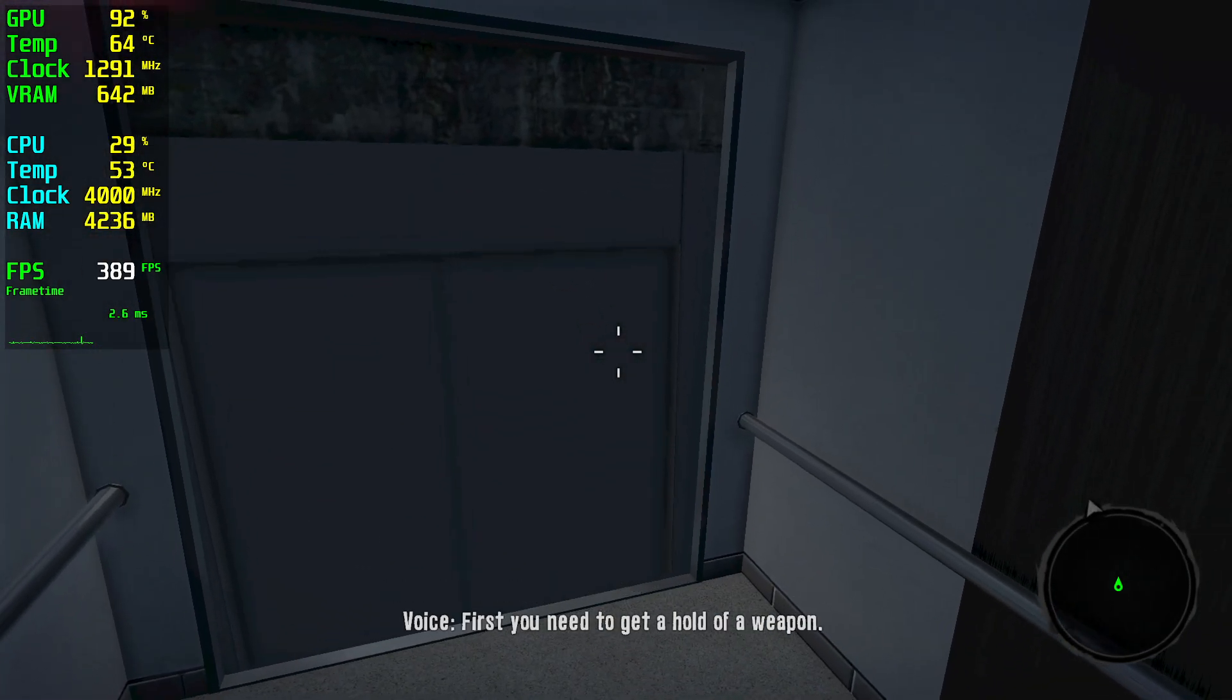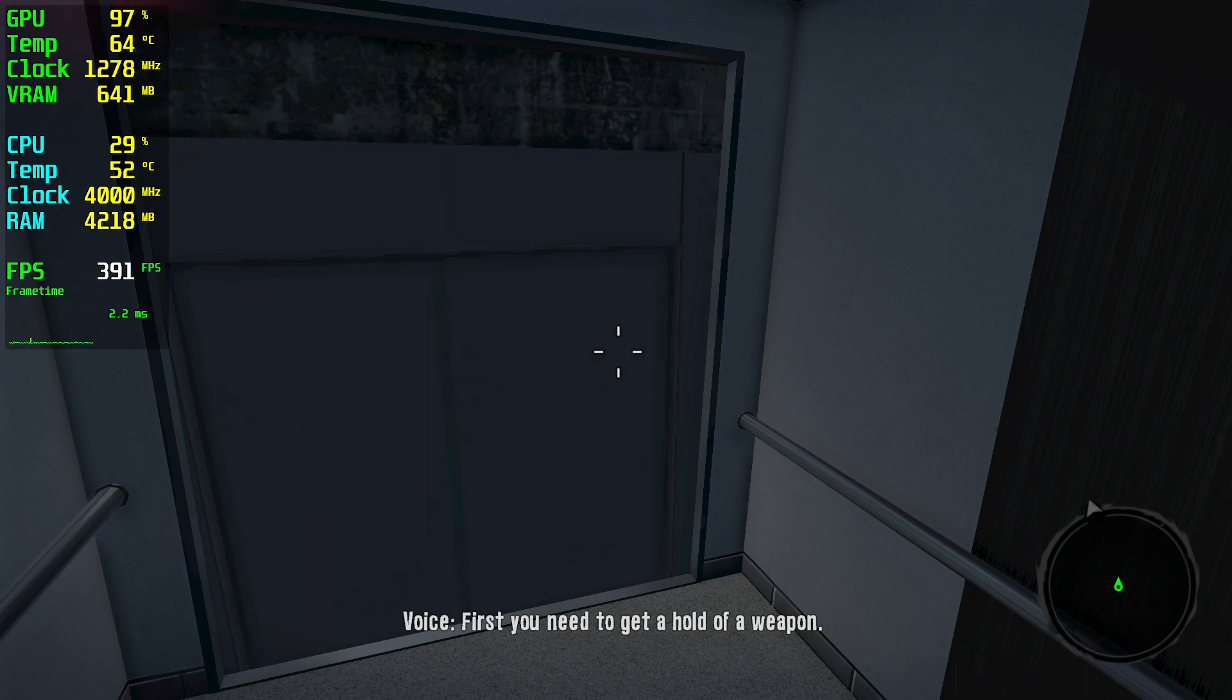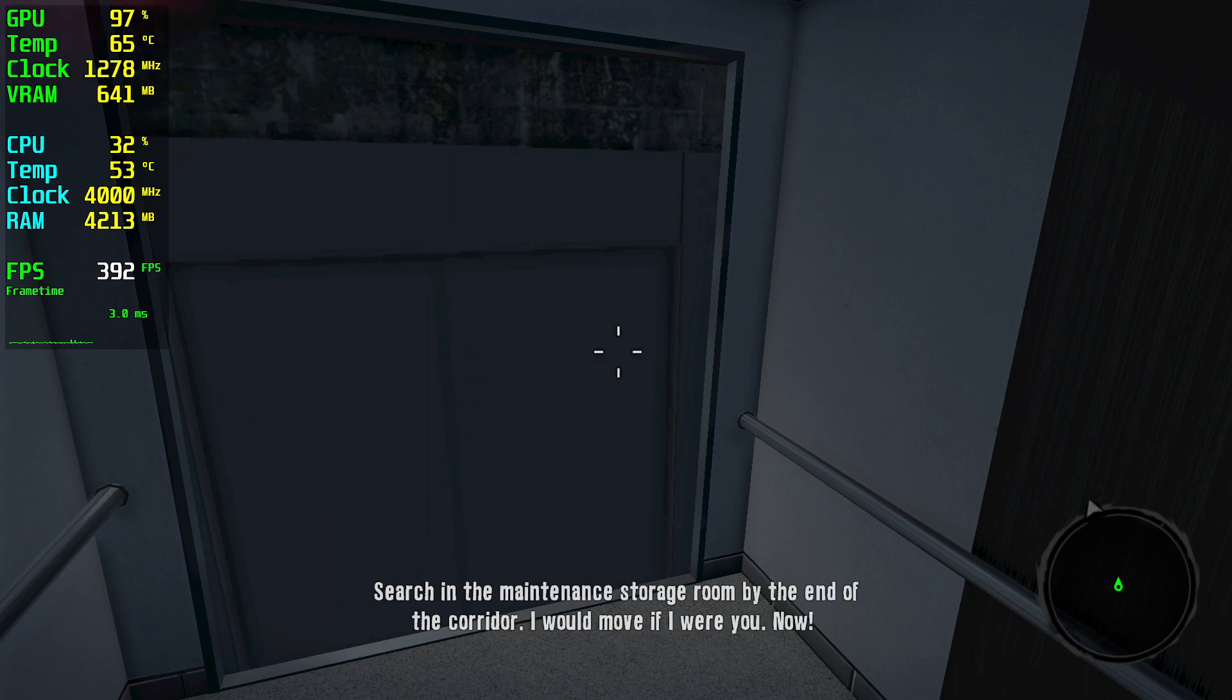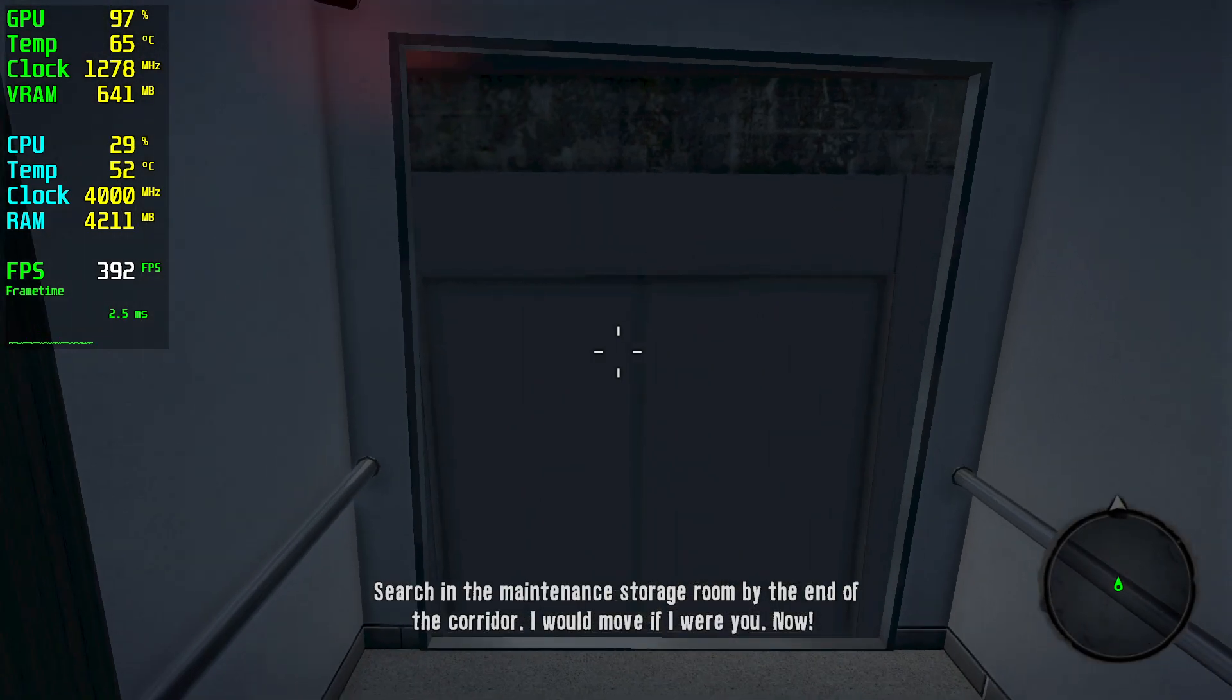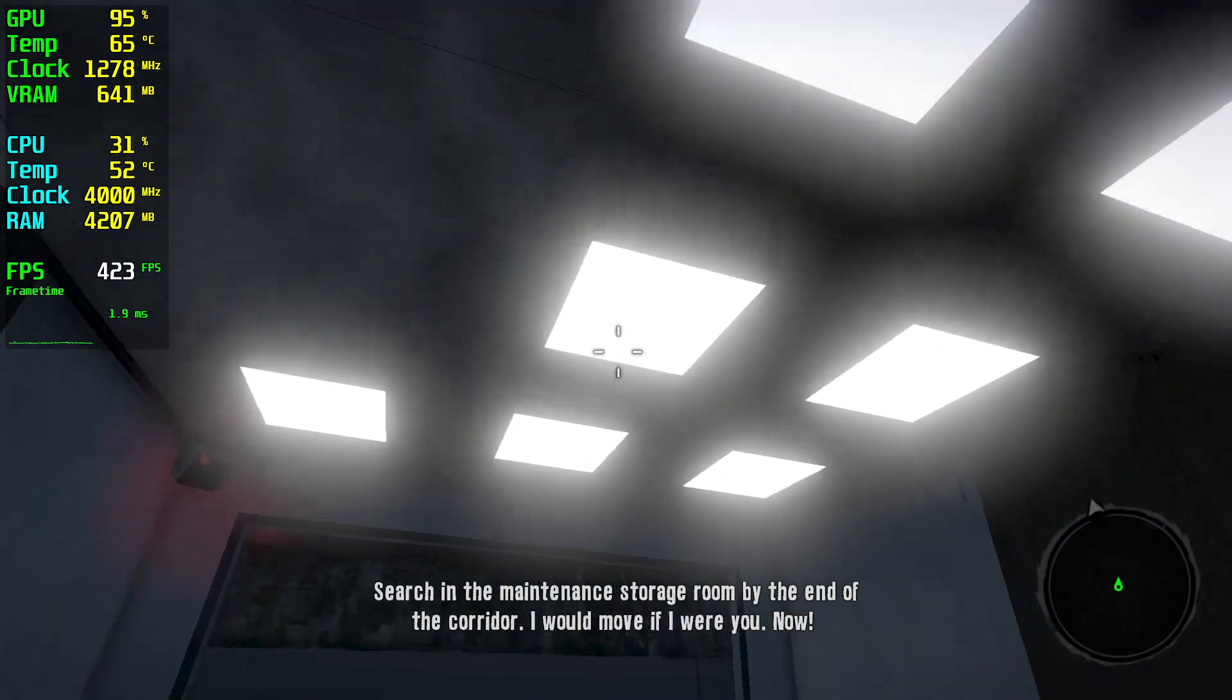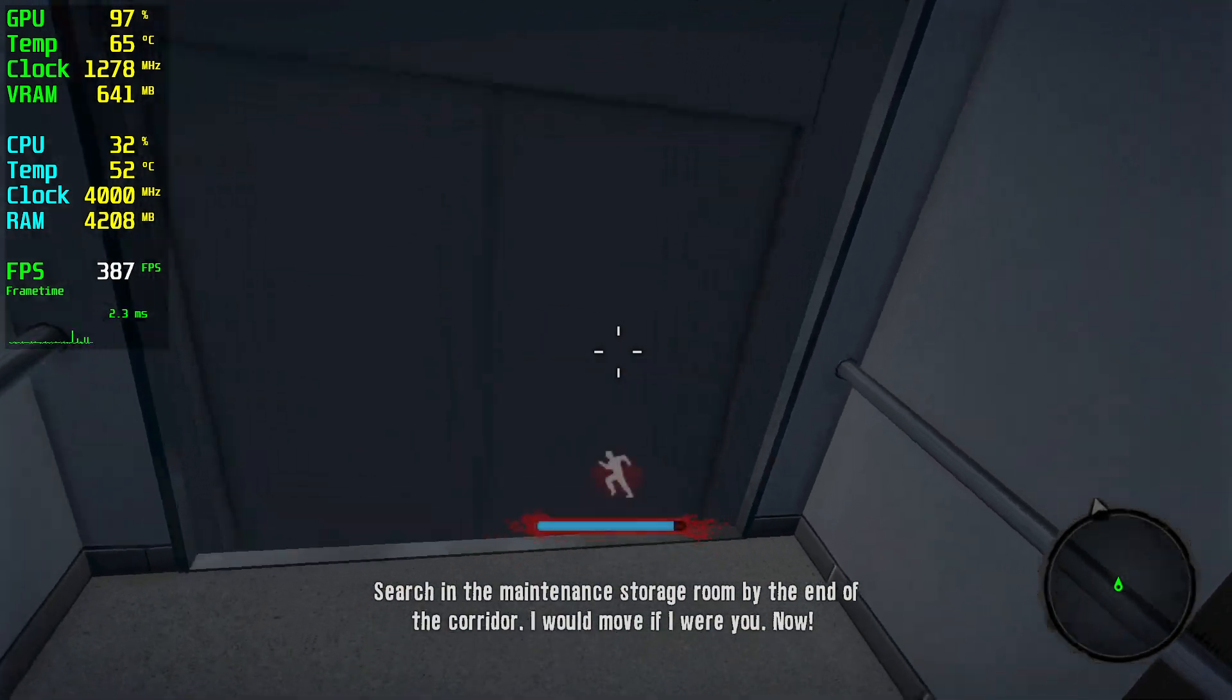First, you need to get hold of a weapon. Search in the maintenance storage room by the end of the corridor. I would move if I were you. Now.